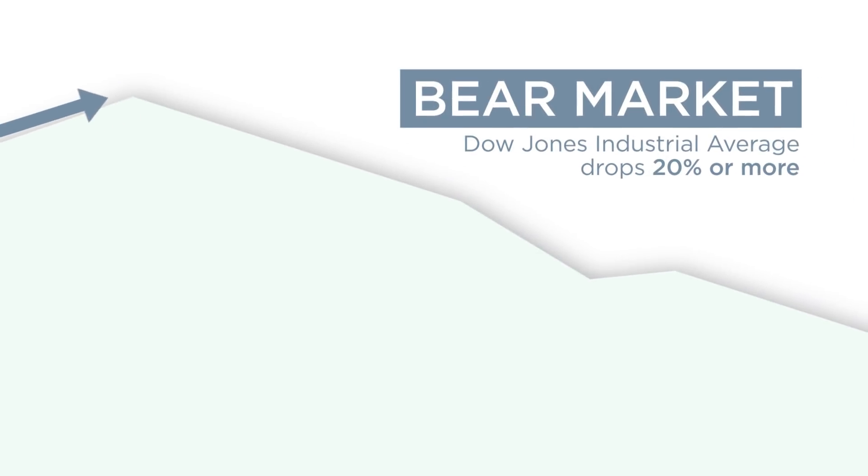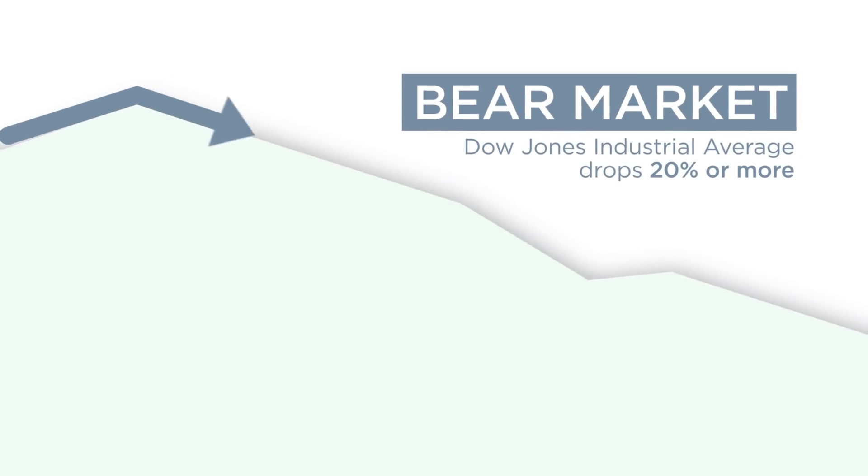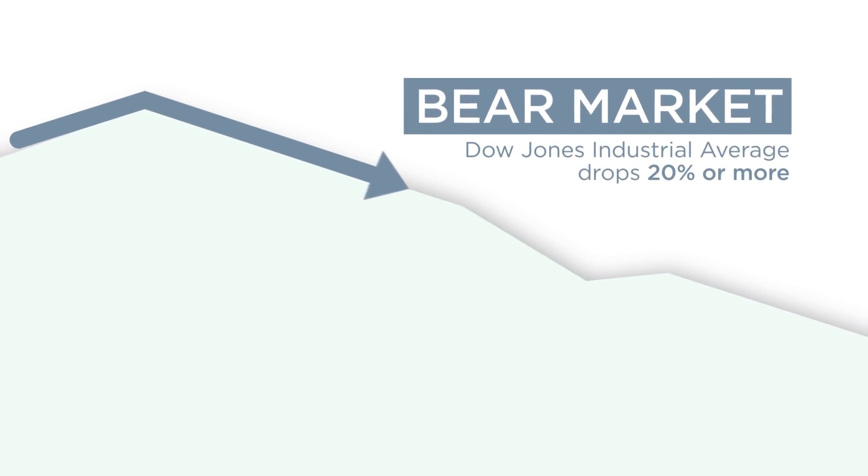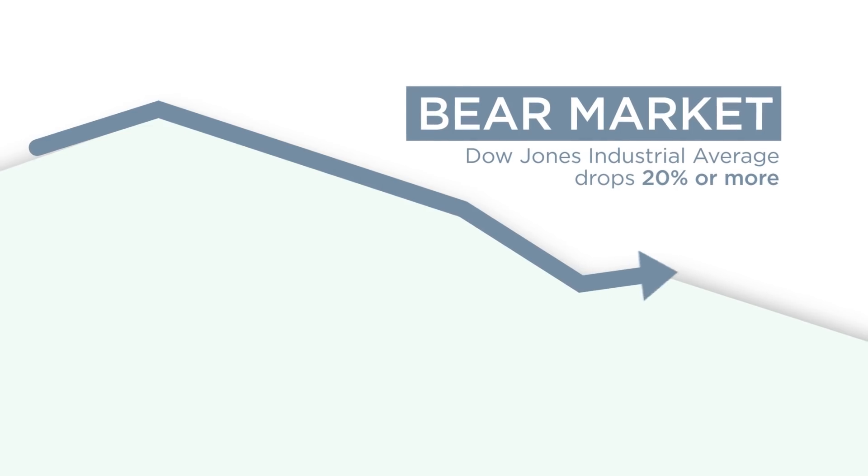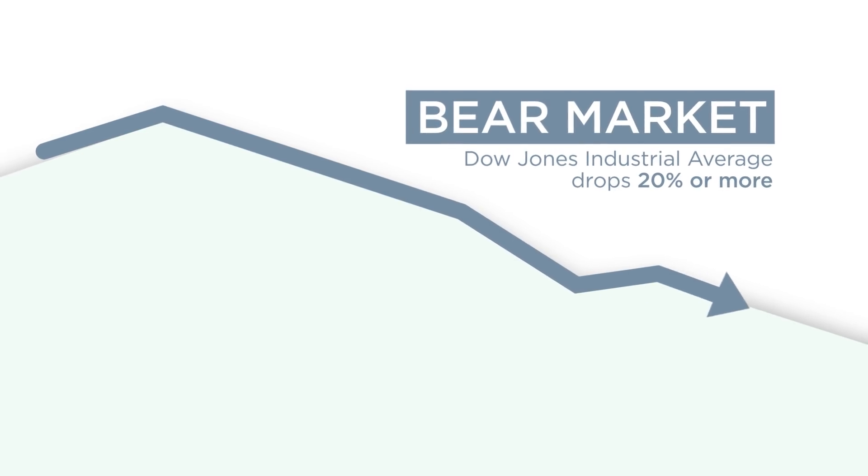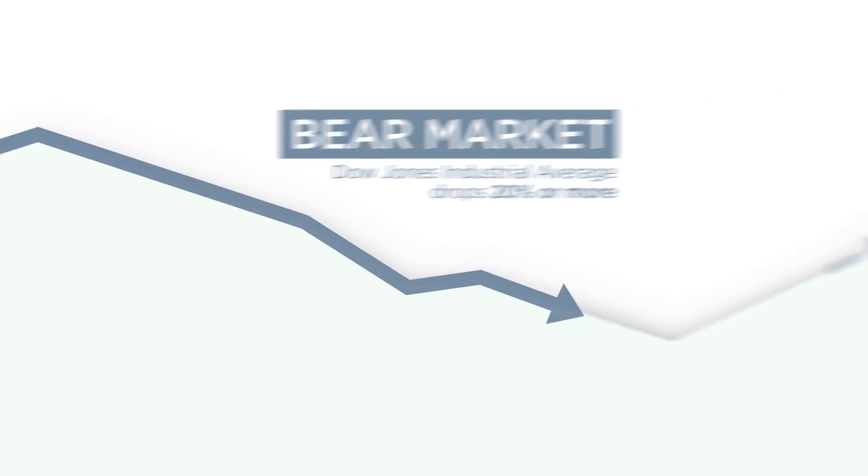Bear markets occur when the Dow Jones Industrial Average drops 20% or more. But not all market drops are that severe.